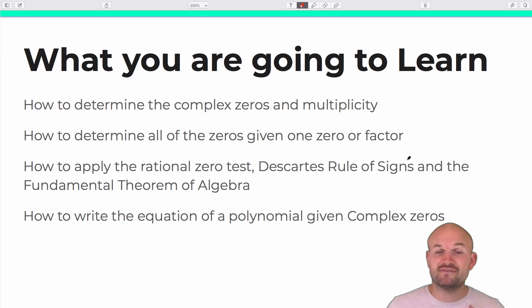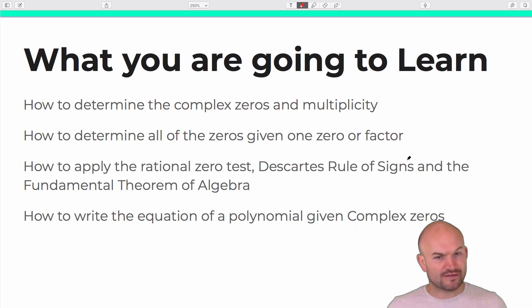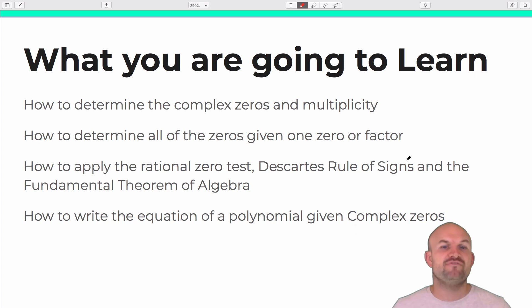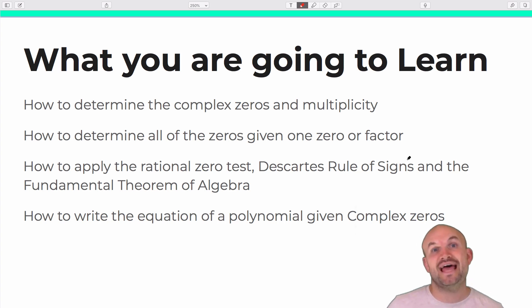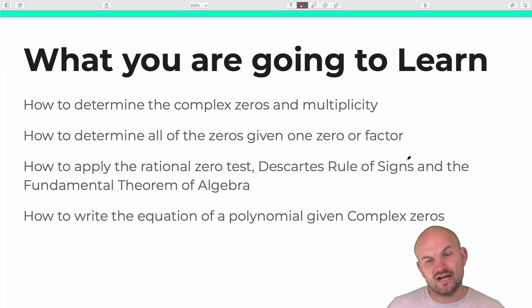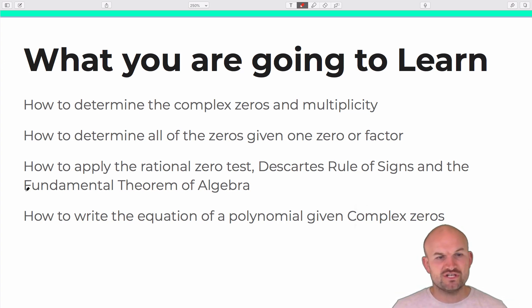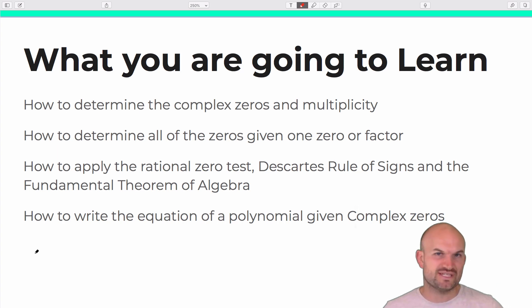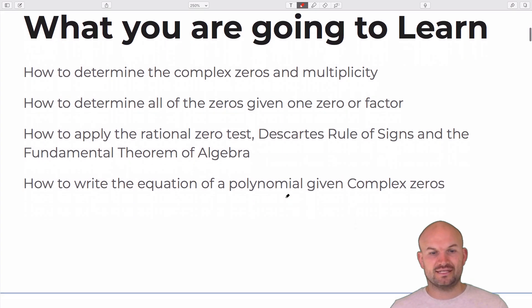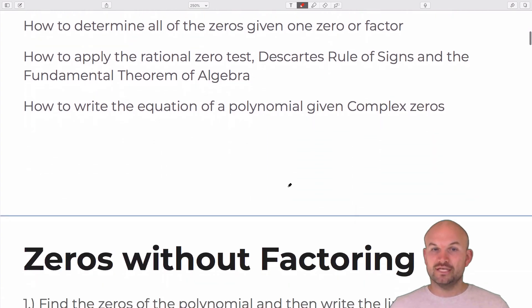We're going to learn how to find the remaining zeros when given zeros or factors. We're going to have some new theorems: the rational zero test, Descartes' rule of signs, and the fundamental theorem of algebra. We'll also write equations. But first, we have to understand what exactly is a complex zero.